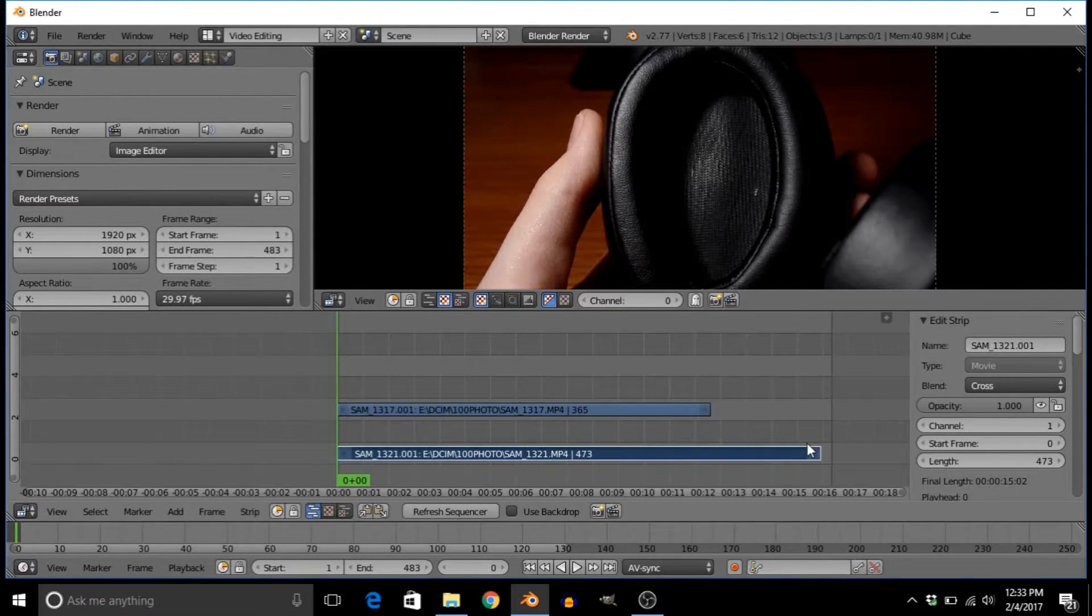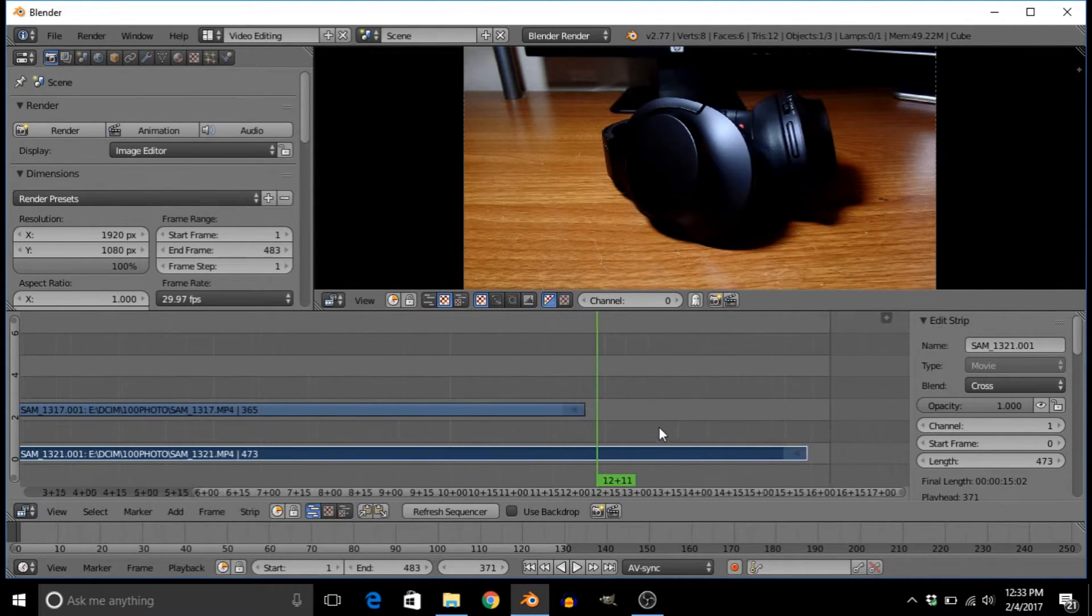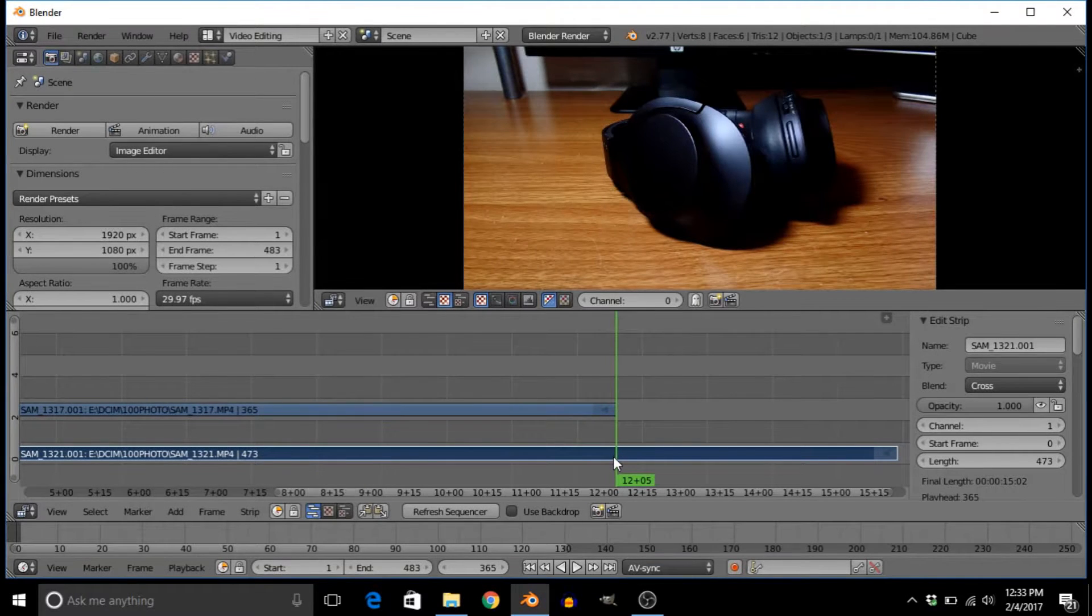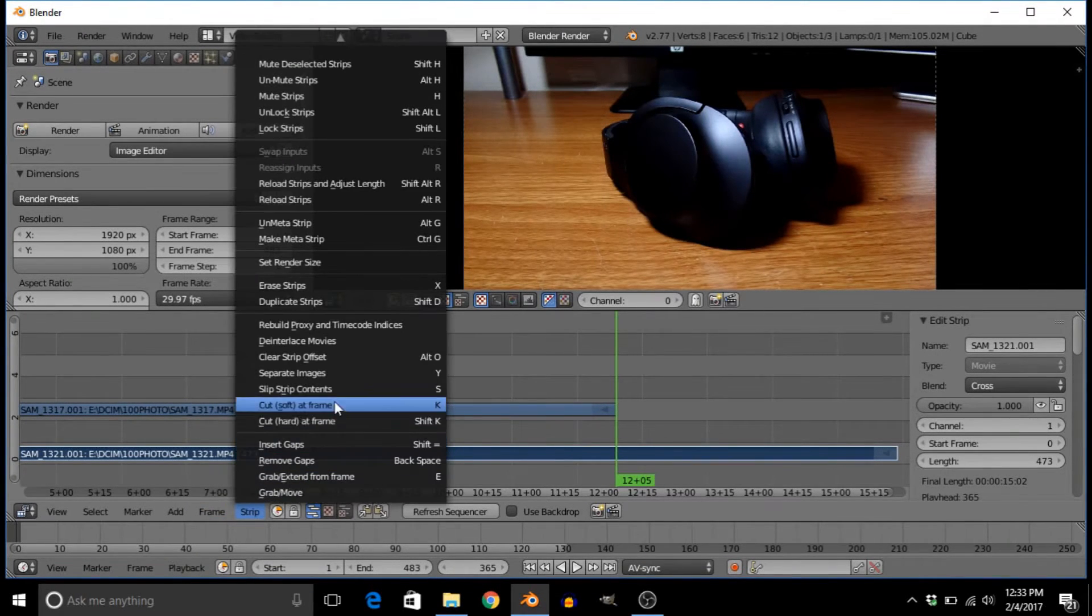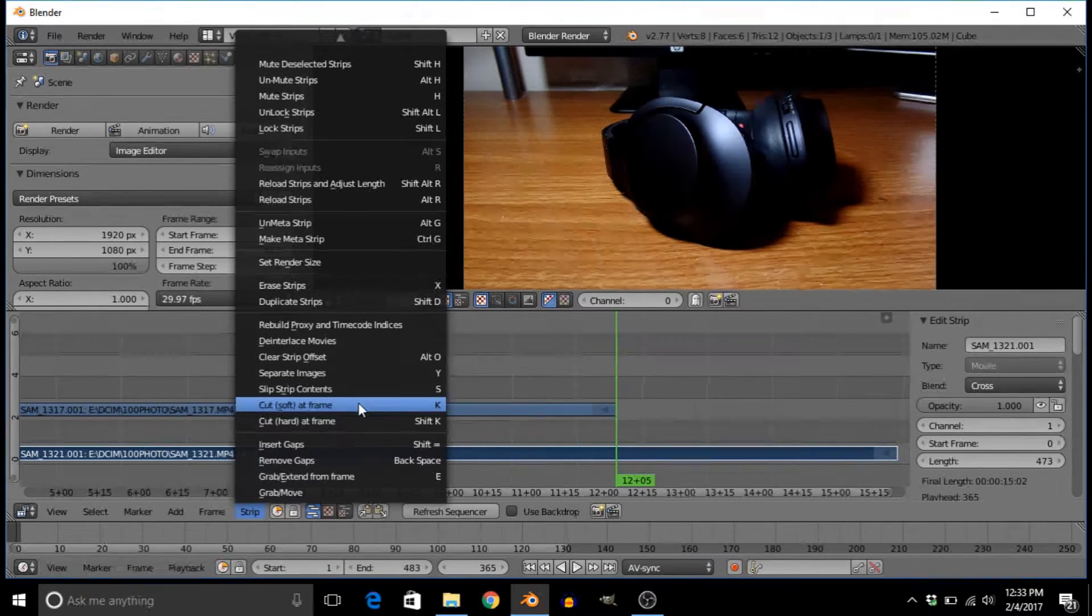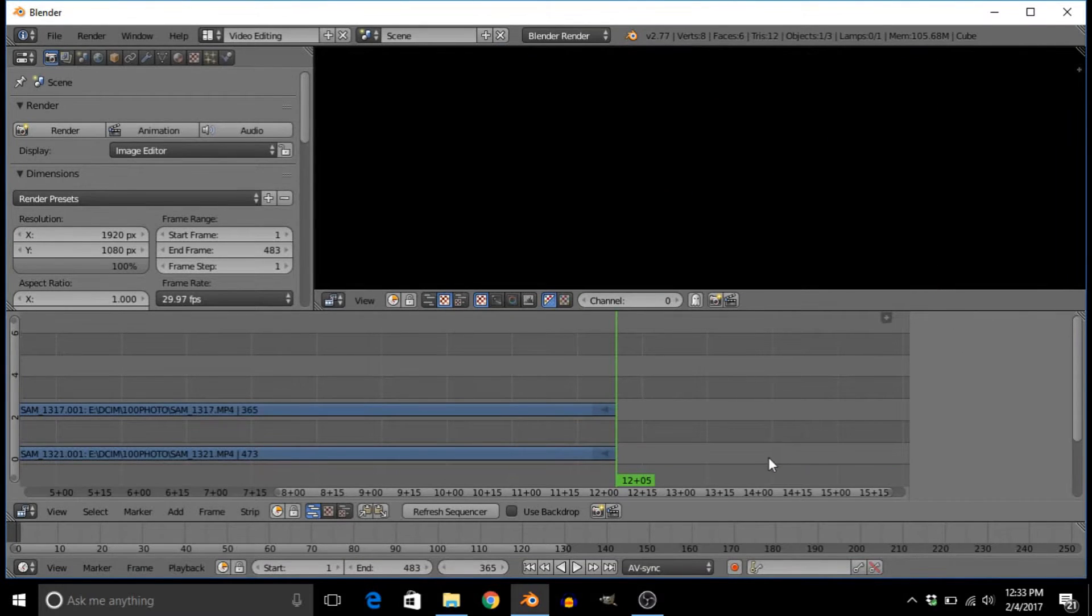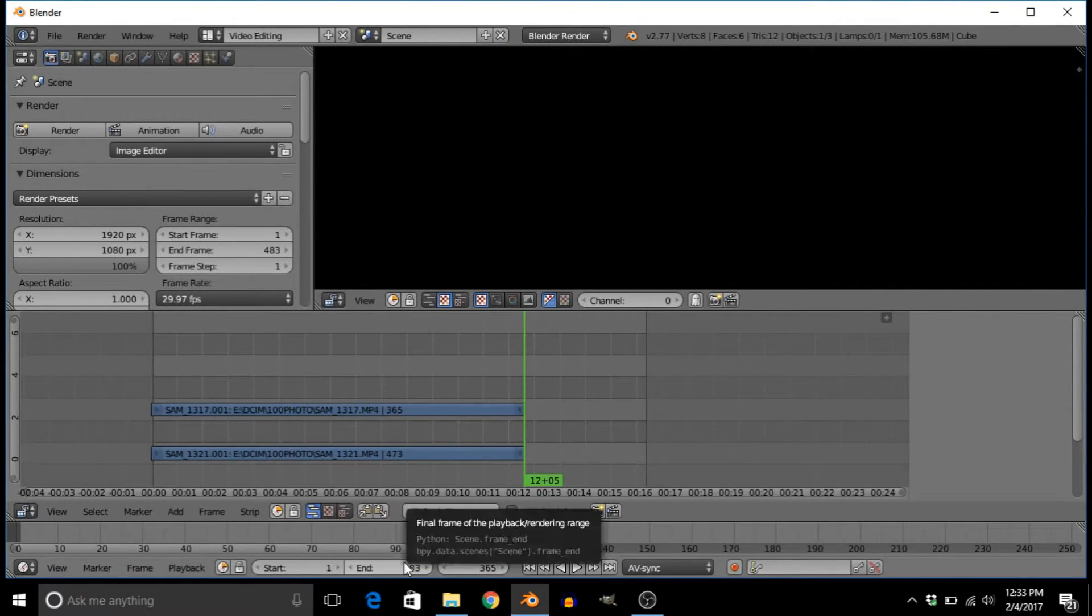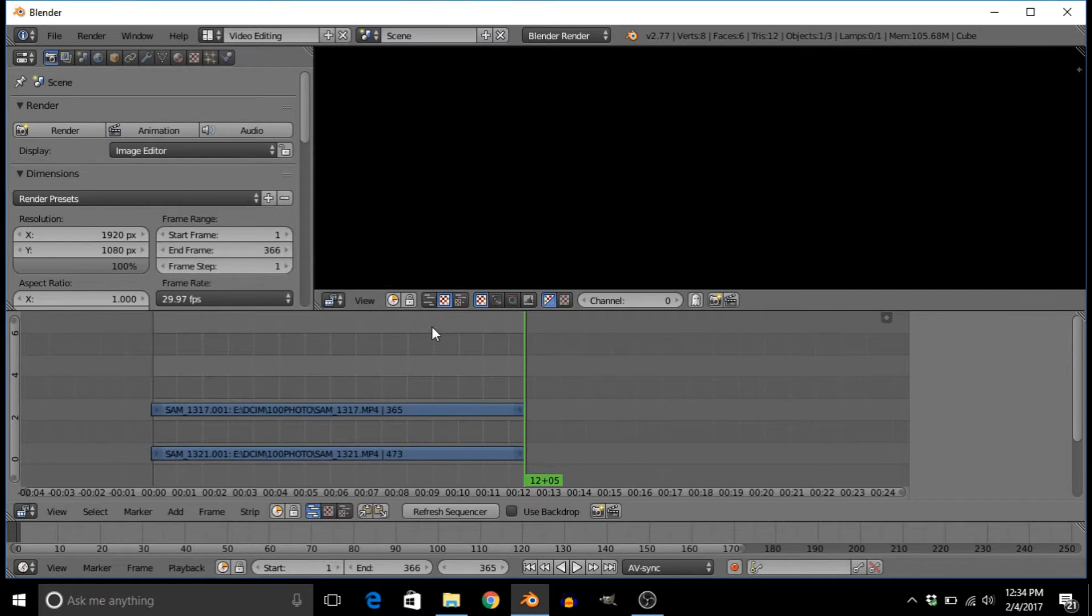We're also going to delete this hangover from this video so they're the same length. To do that, it's just K or strip cuts off the frame, then X to delete it. Now we have two same-length videos. I'm not going to put this in an example or anything—I really want this to be a quick tutorial.